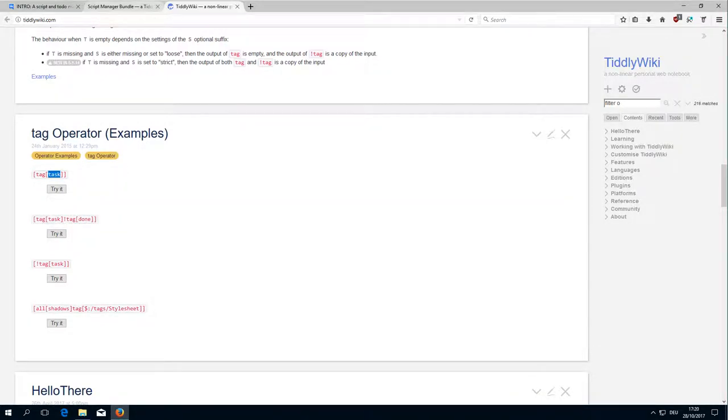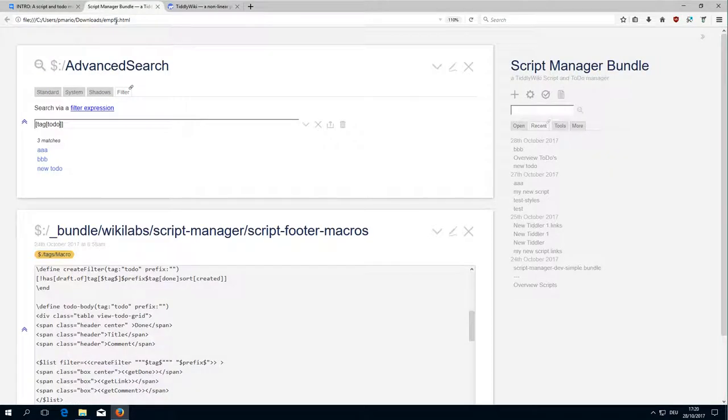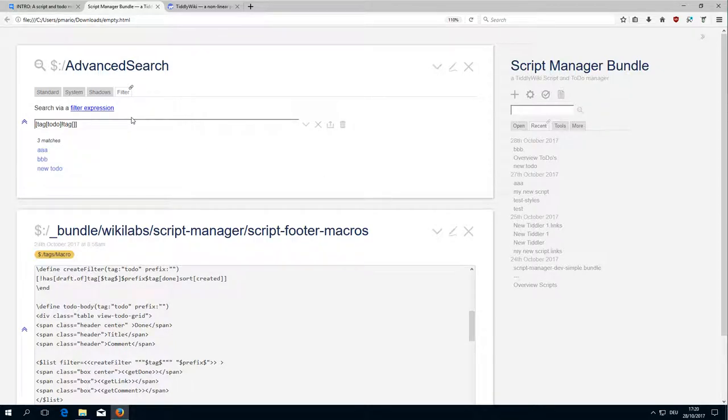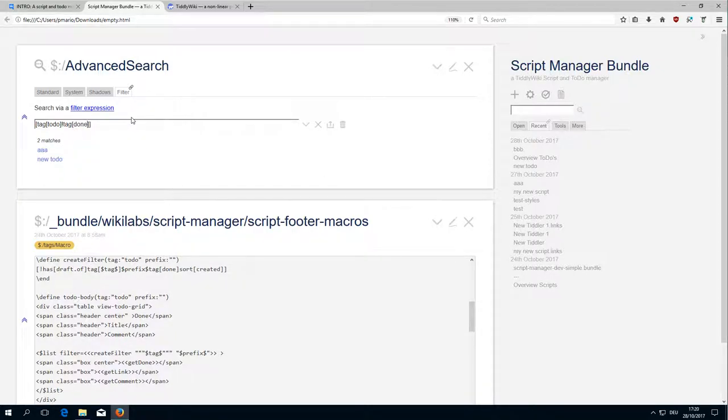This is exactly what we need here for our construction: not tag done, so only the Tiddlers that have the TODO.